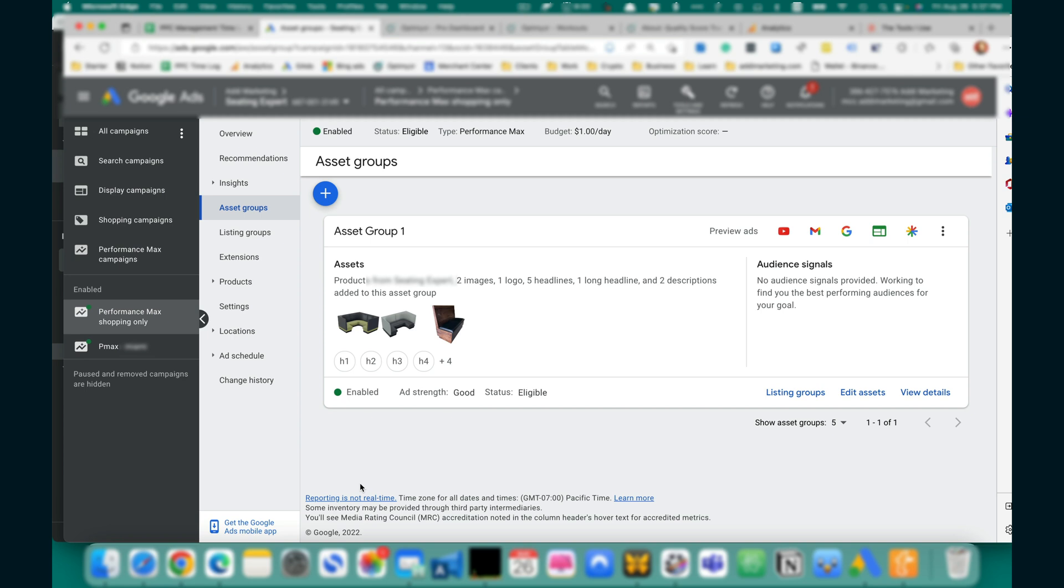You can run shopping ads only on your Performance Max campaign without any display ads, video ads, or search ads. I'll show you how to do it with the help of Google Ads Editor. I could do it in Google Ads before but not anymore.